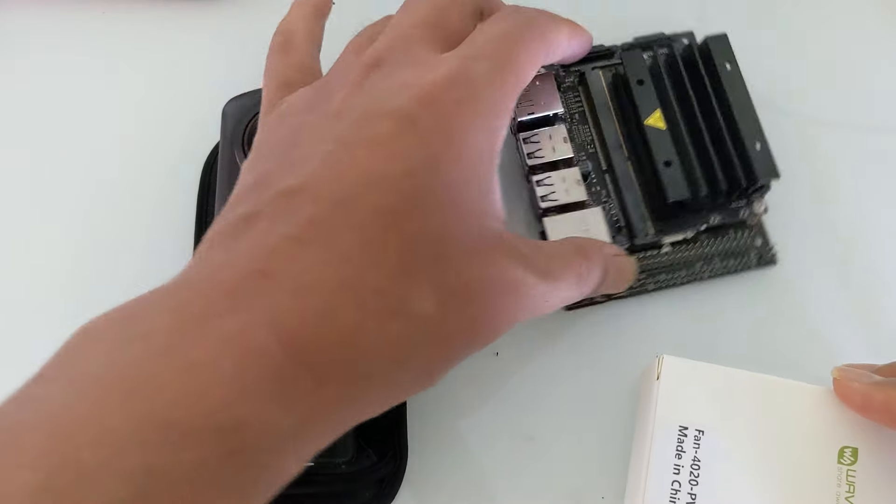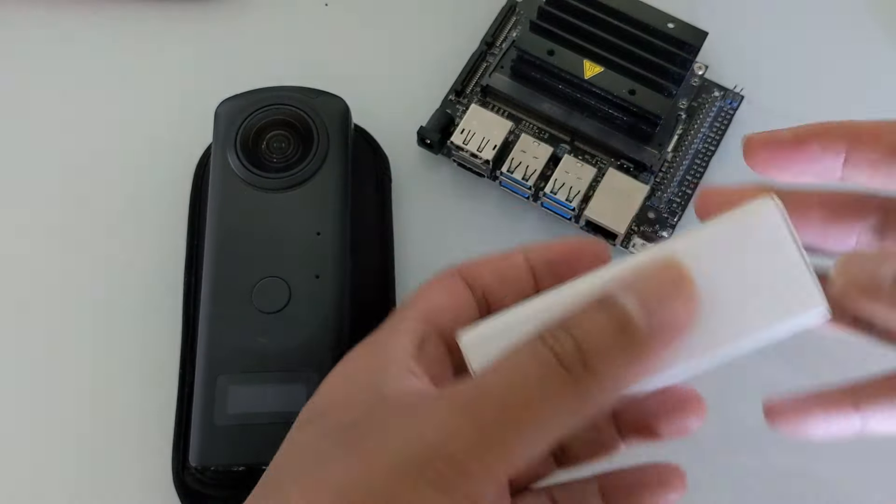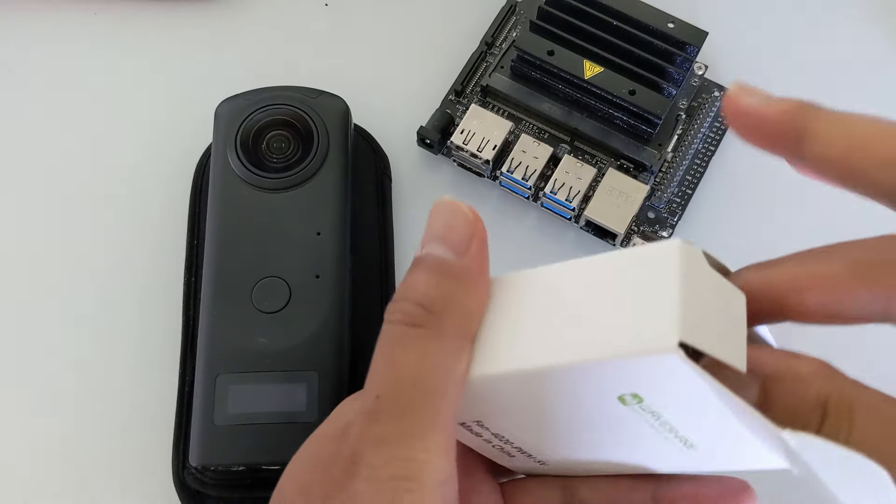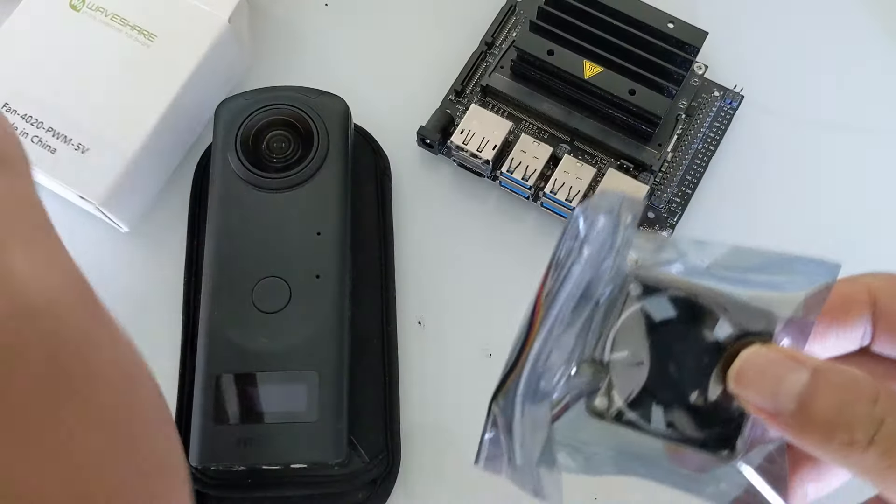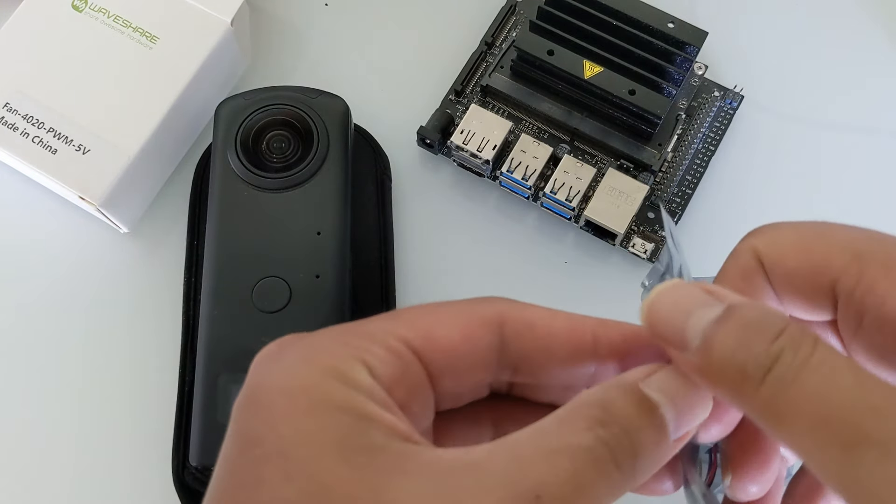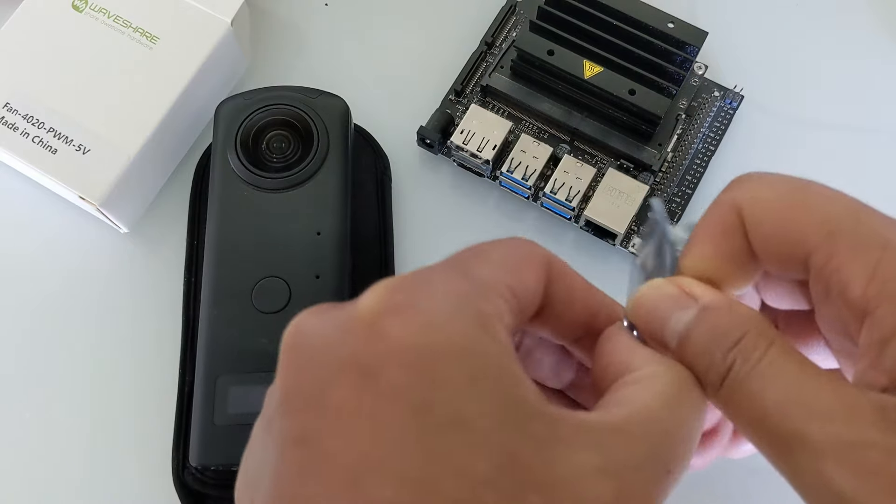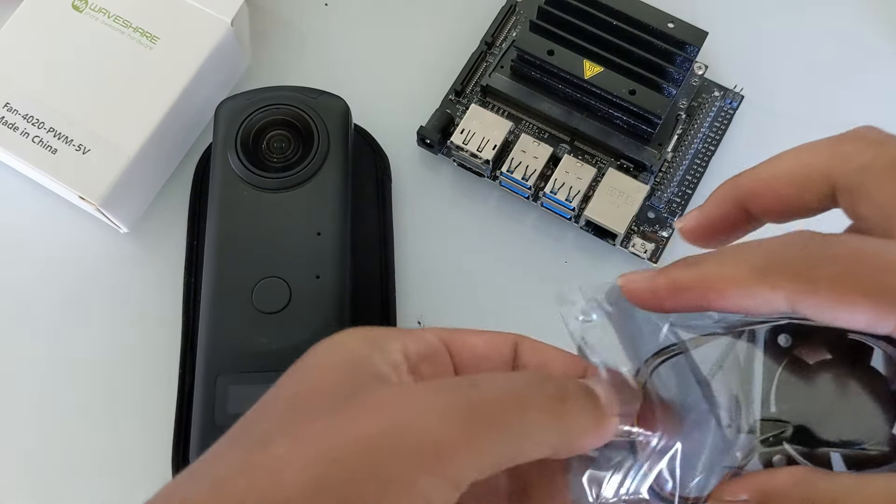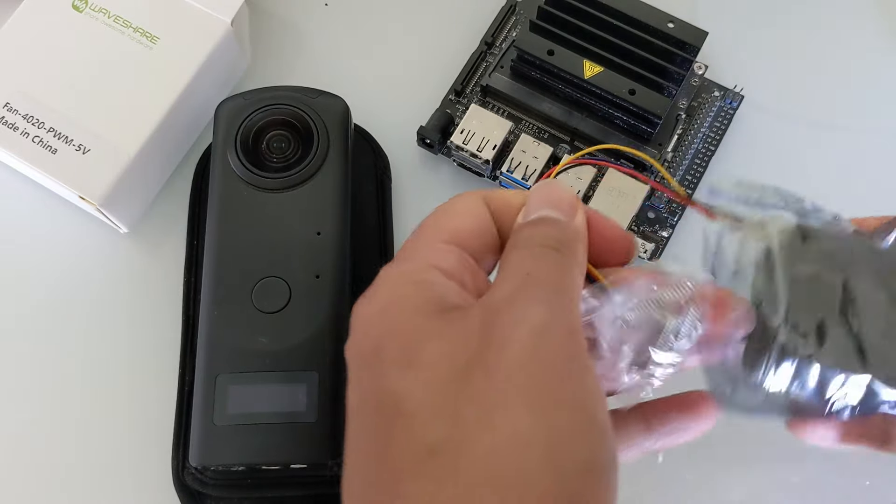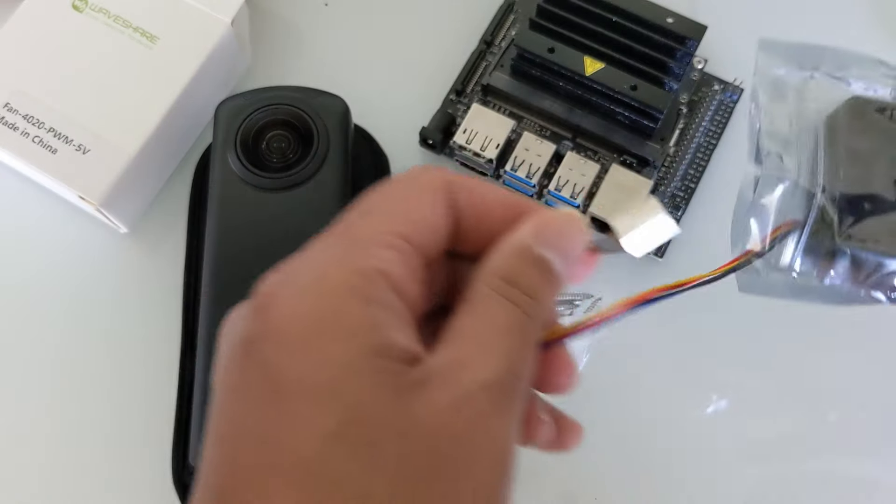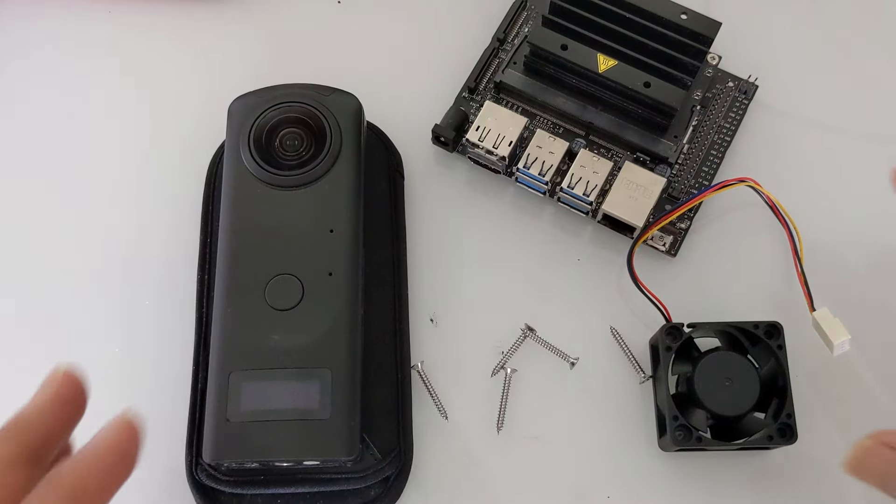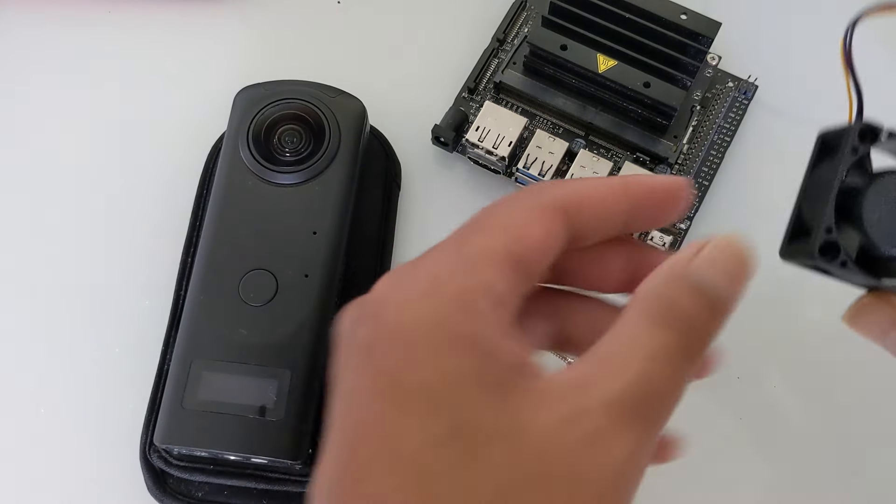I'm going to install an under $9 Waveshare Pulse Width Management fan onto an NVIDIA Jetson Nano. This is the cheaper version of the fan. Many people get the Noctua fan which is a bit more expensive, maybe $14. Make sure that the fan is 5 volt 4 pin and that it's Pulse Width Management or PWM.